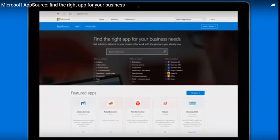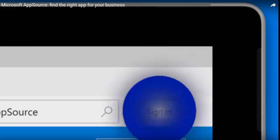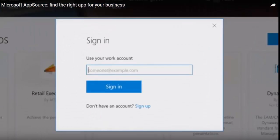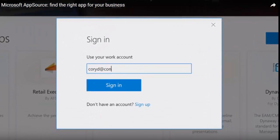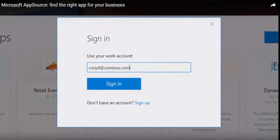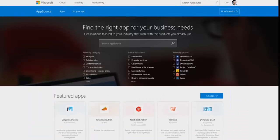Businesses run on apps. When you can get what you need fast, you can get to work faster.